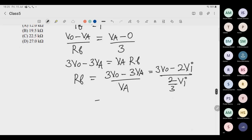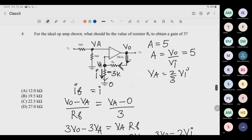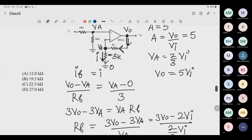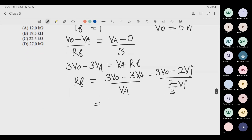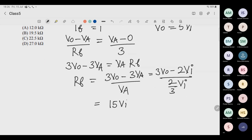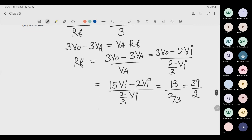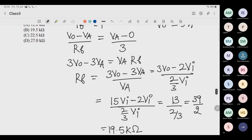Put Vo equals 5Vi: numerator becomes 15Vi minus 2Vi equals 13Vi; denominator is (2/3)Vi. Vi cancels, giving 13 divided by (2/3) equals 39/2 equals 19.5. So Rf equals 19.5 kilo-ohm.